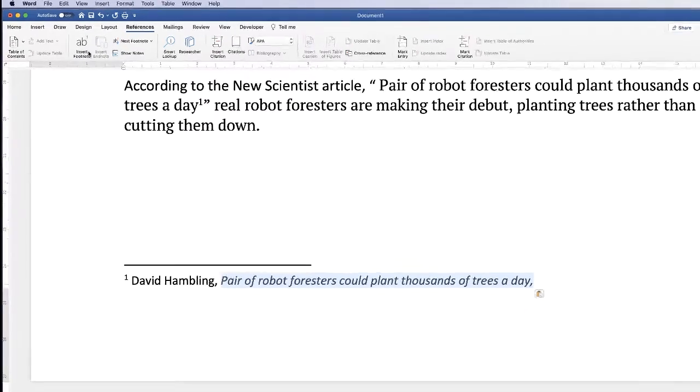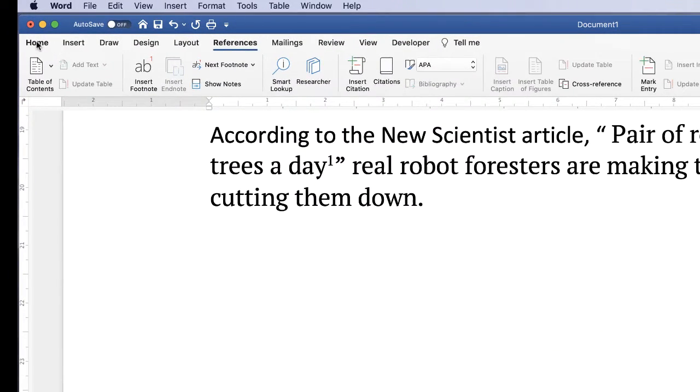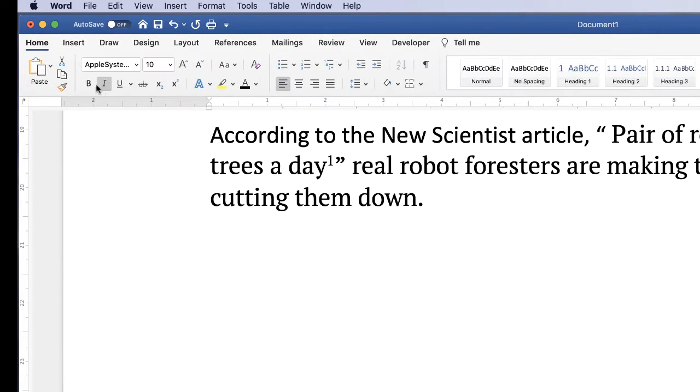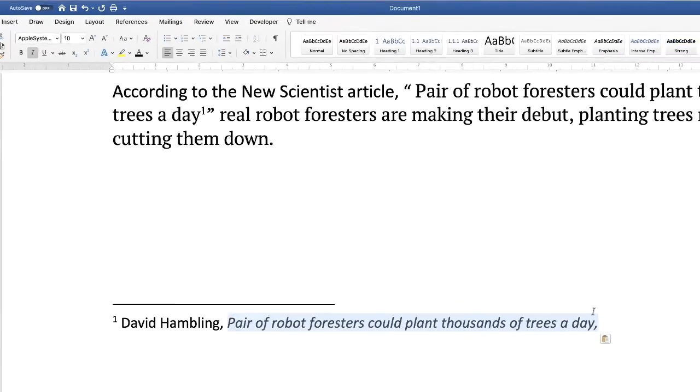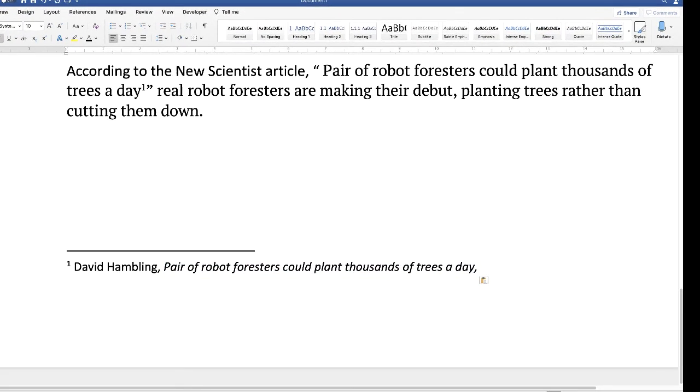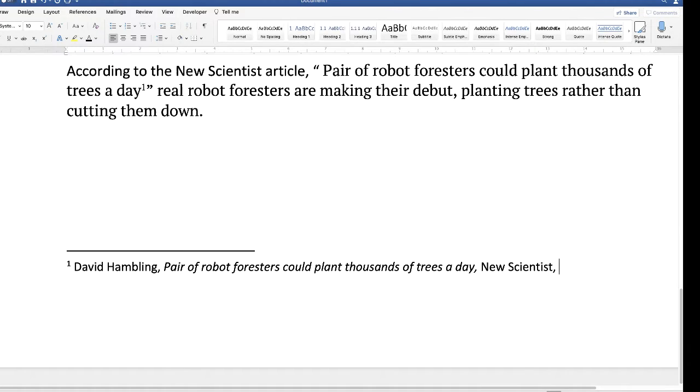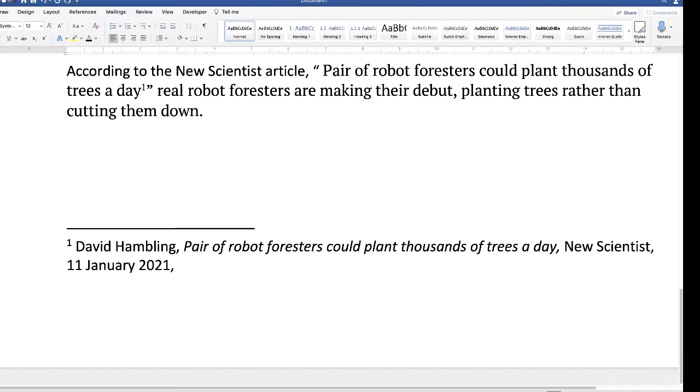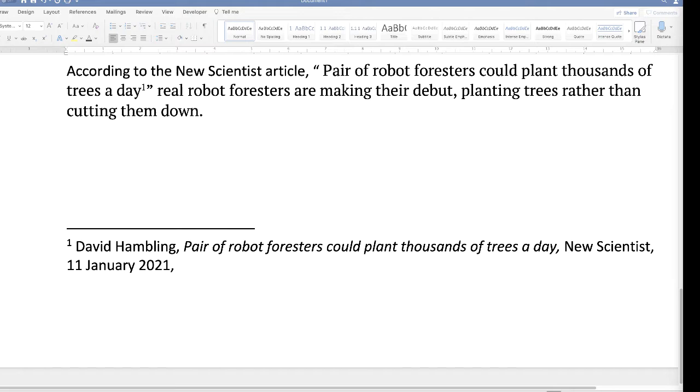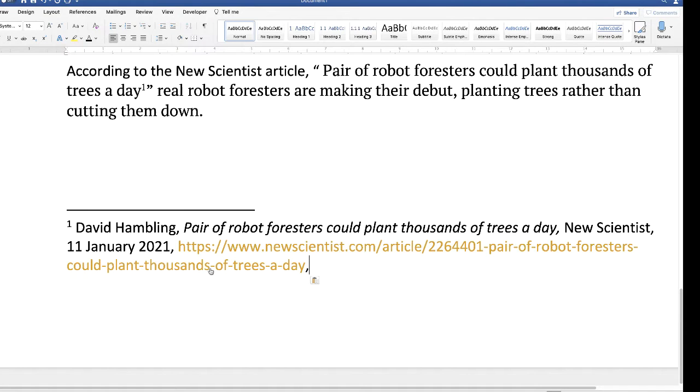So highlight the text, go up to the home tab and click on the italic icon here. The next piece of information will be the publication of the article, then you'll have the date of the article, and then like me if you've accessed that article via a website then you need to insert the website.